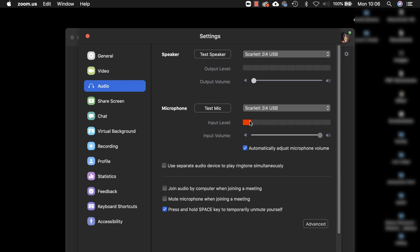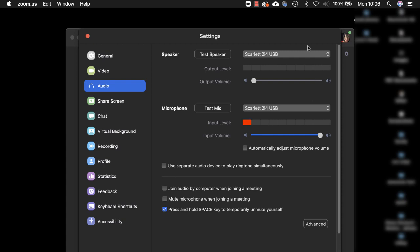As I speak now you can see that my voice is being picked up by the microphone. The first thing you will need to do is make sure you uncheck this box. You don't want Zoom to automatically adjust microphone volume, you want to have complete control of the volume yourself. On an interface the controls for the volume both output and input are done via the interface not via the computer control panel.